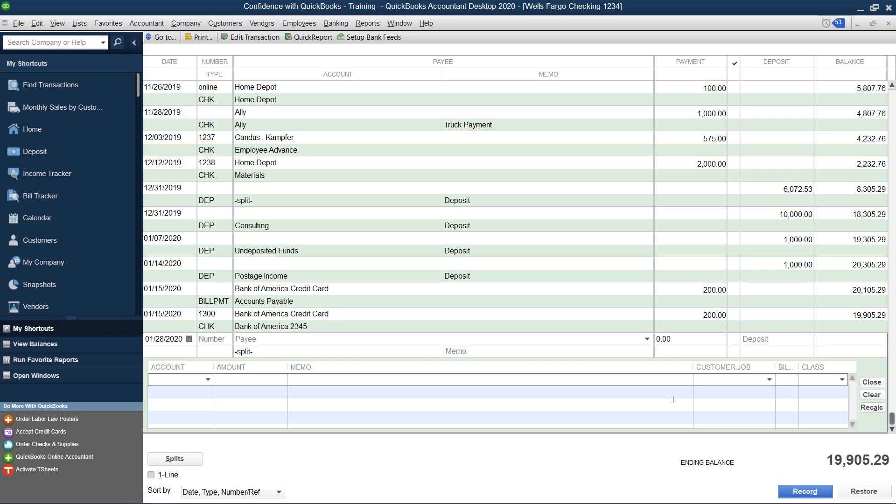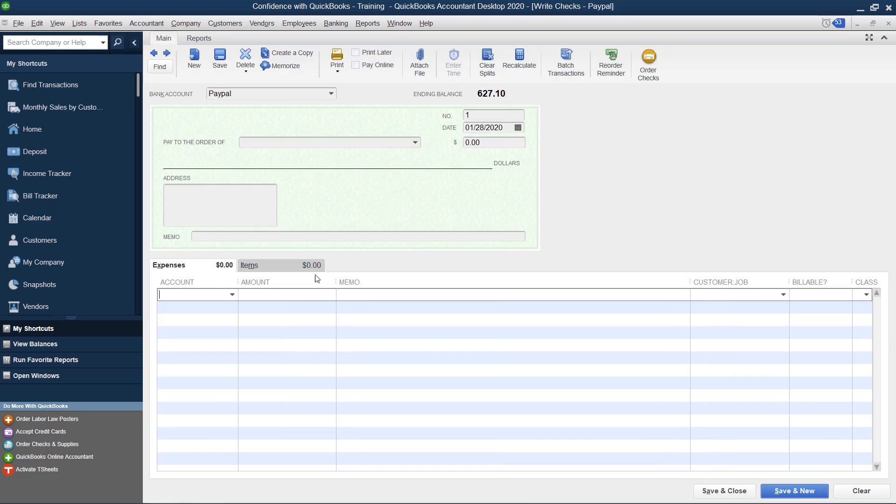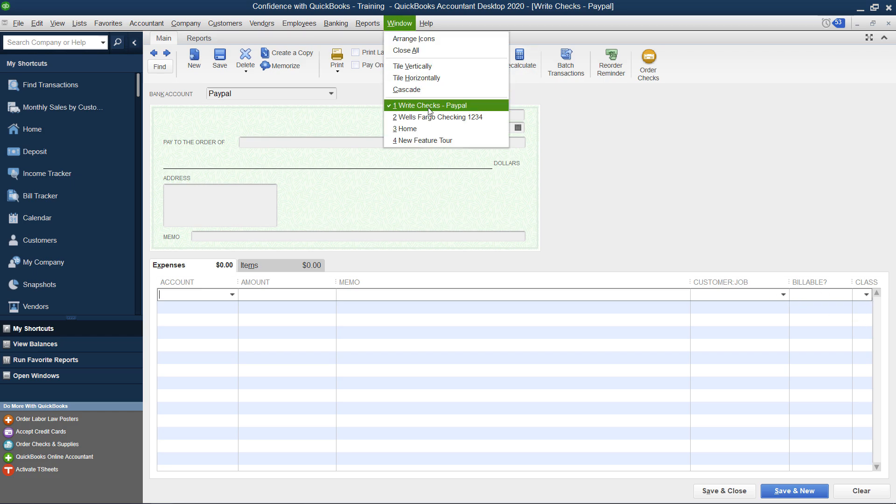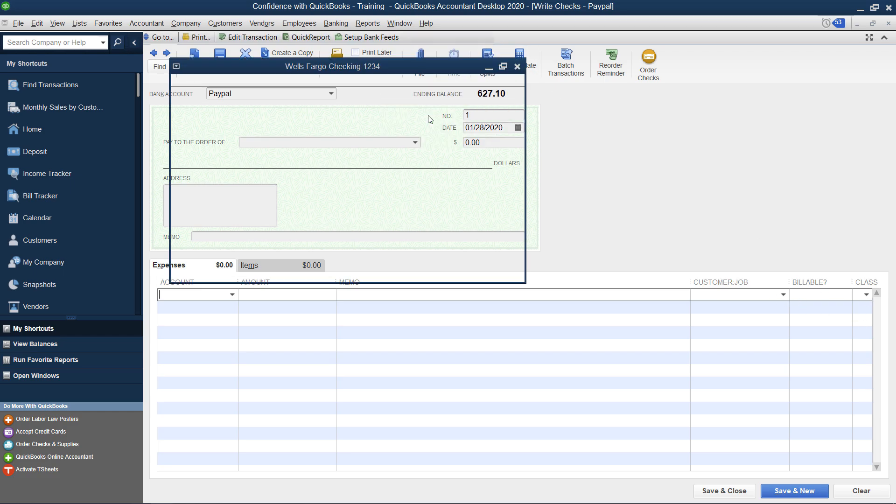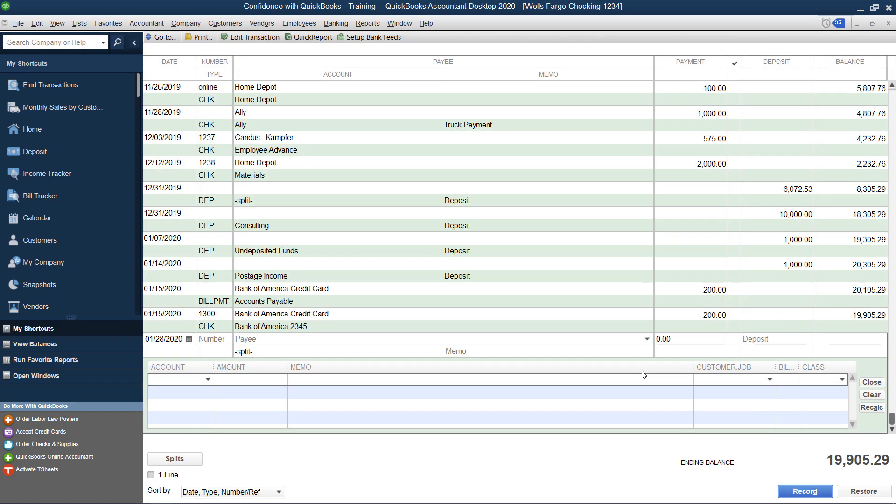The only thing you don't have access to is your items. So if you're wanting to use items when writing a check, you'll want to make sure you actually use the check form. But other than that, as you can see, all that are here you will also see in the register.